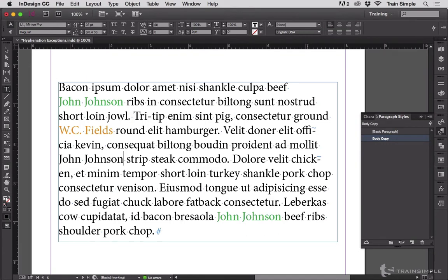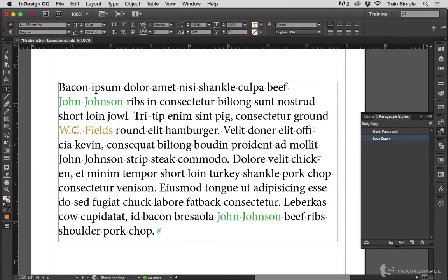The same thing can be done for a name like W.C. Fields, but there's an extra step you have to take because there are periods in it. It's not just a textual phrase, so I'm going to go into body copy.